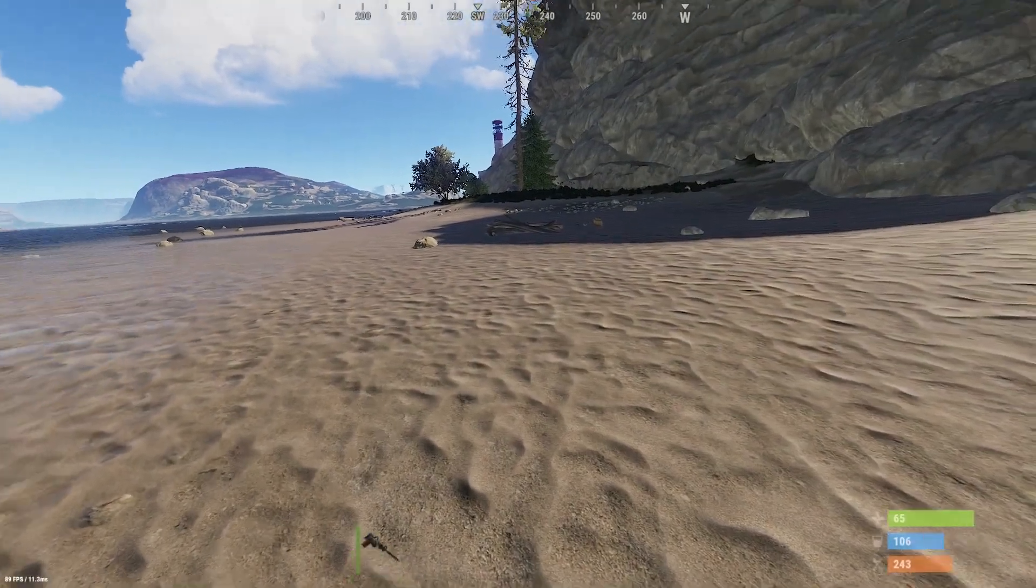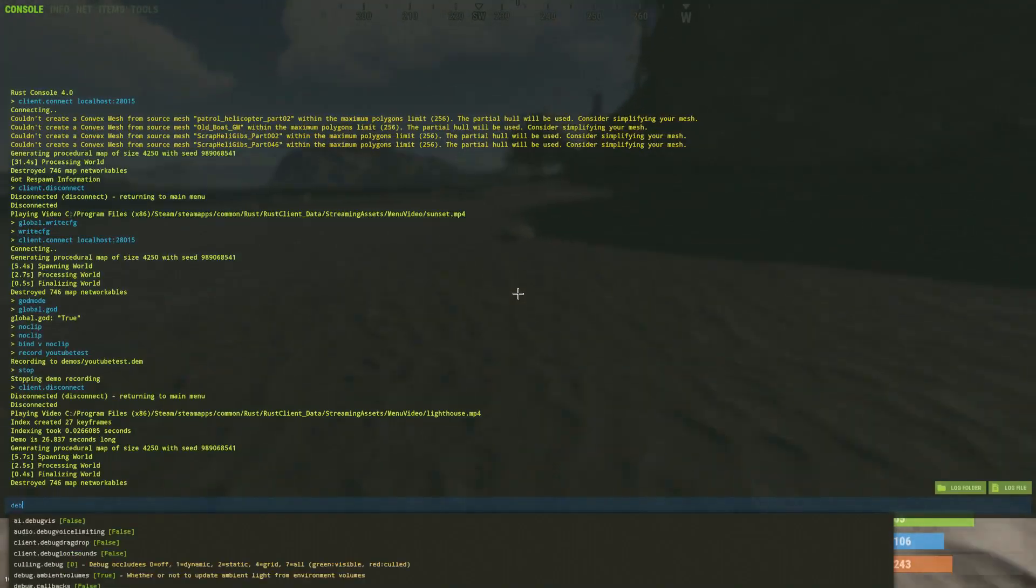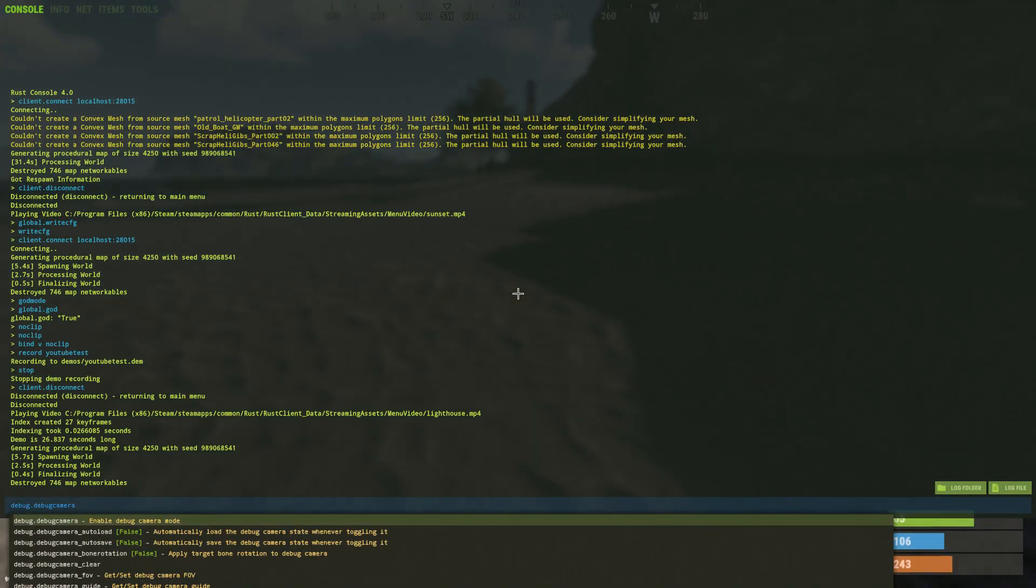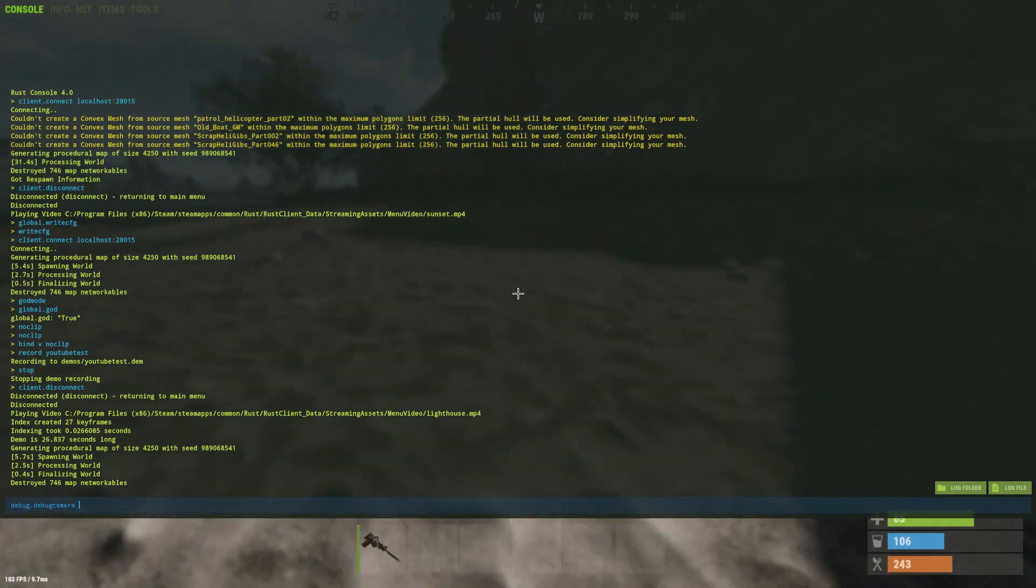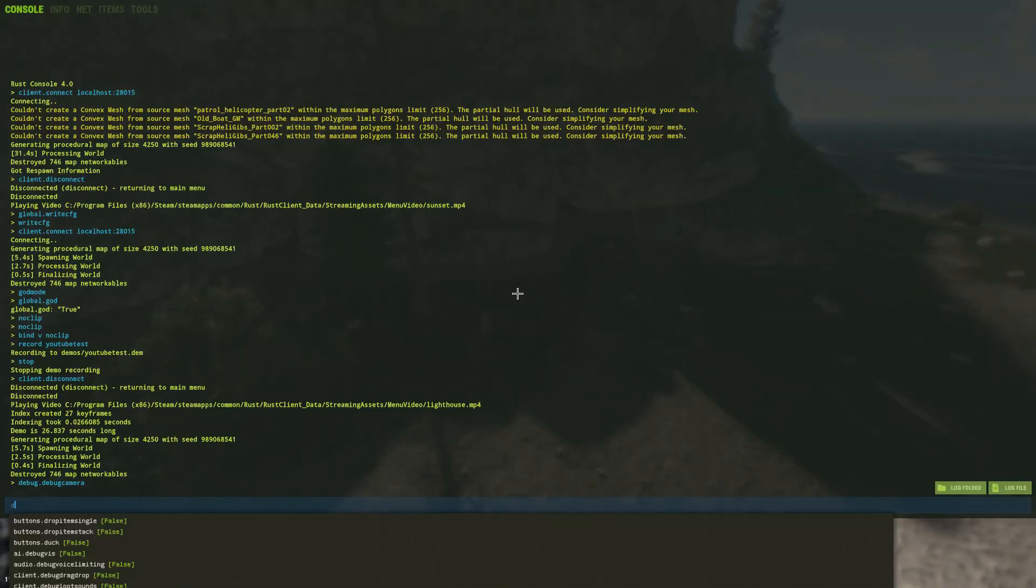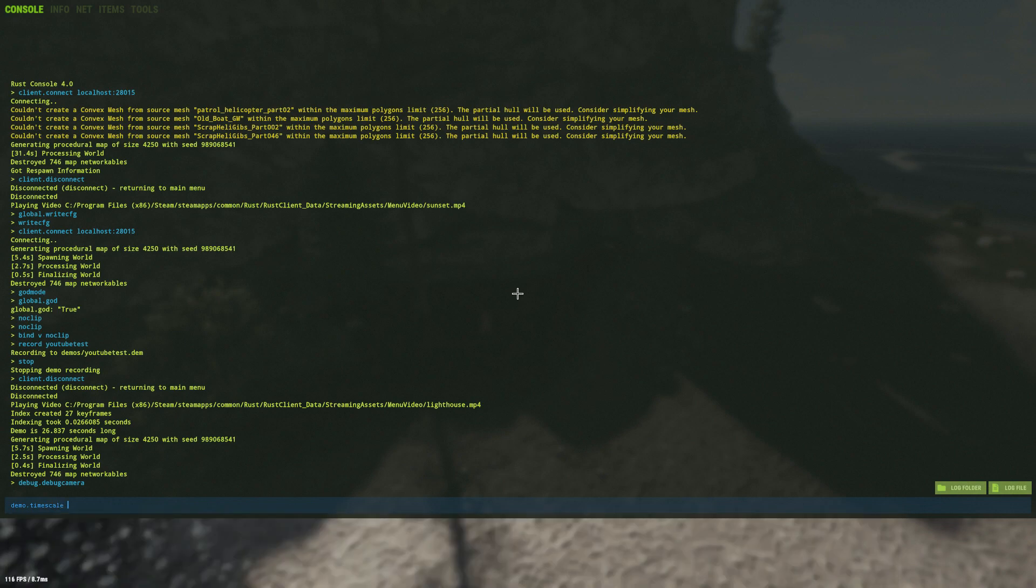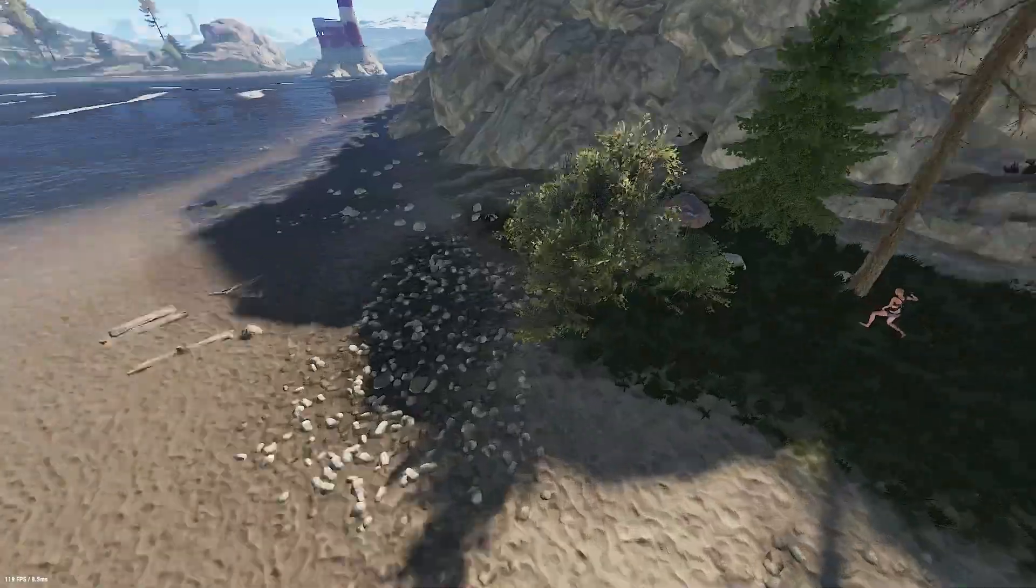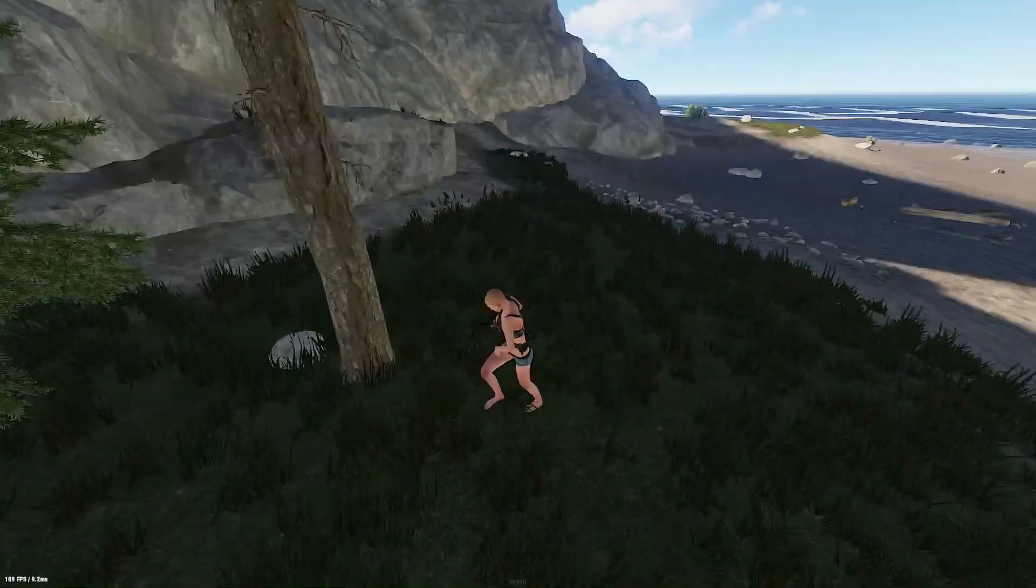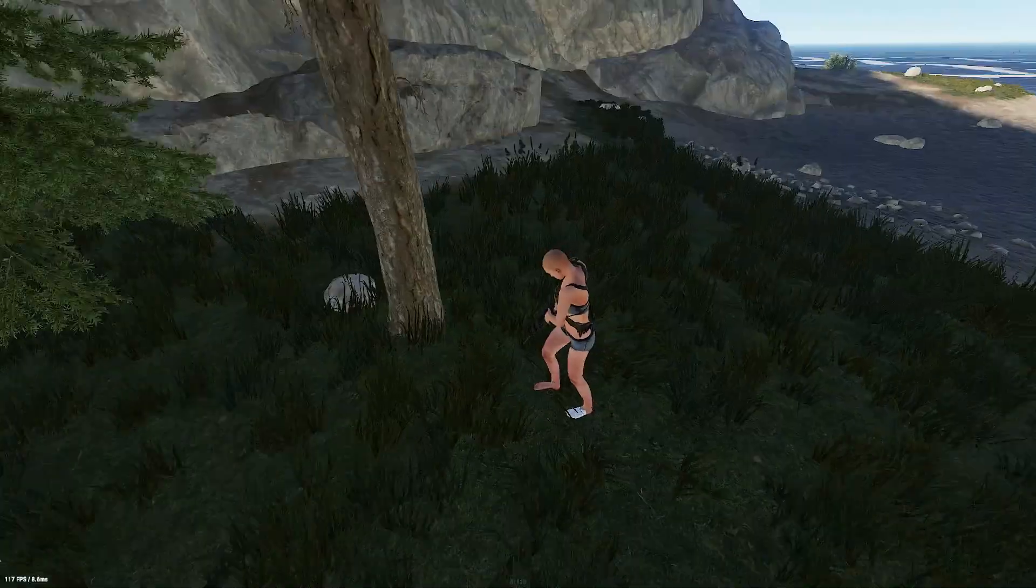The first thing you want to do is type in debug.debugcamera and click enter. This lets you move around freely so you're not bound to your character. The next thing you want to do is type in demo.timescale and default this is set to 1 but if you set it to say 0.1 then things will move 10 times slower.